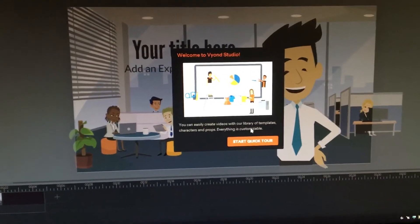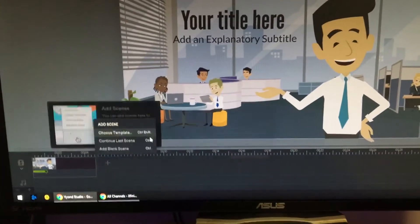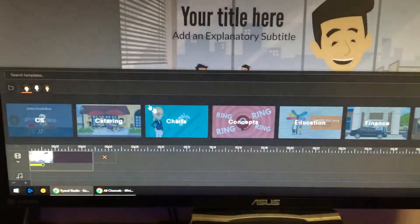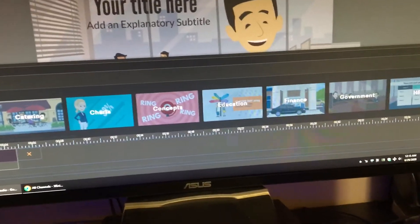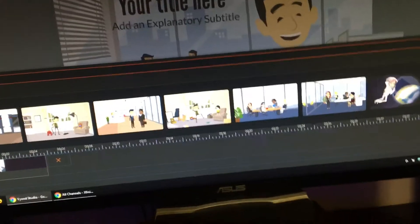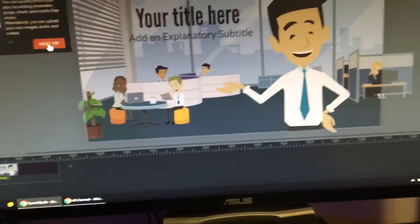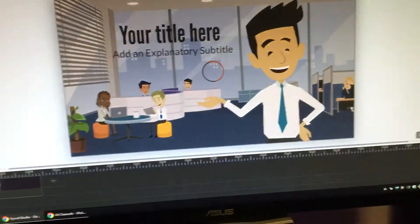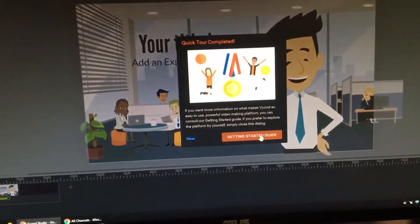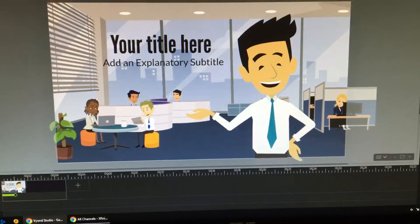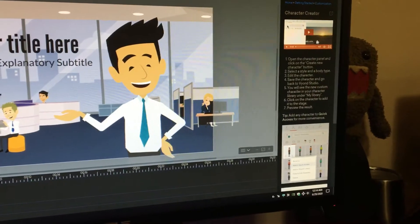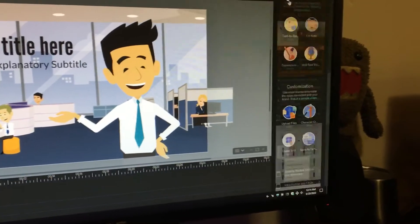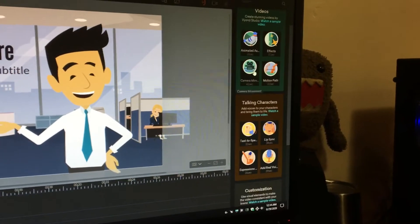Welcome to Vidyon Studio. You can start a quick tour. Next tip, next tip, next tip. Tour completed.